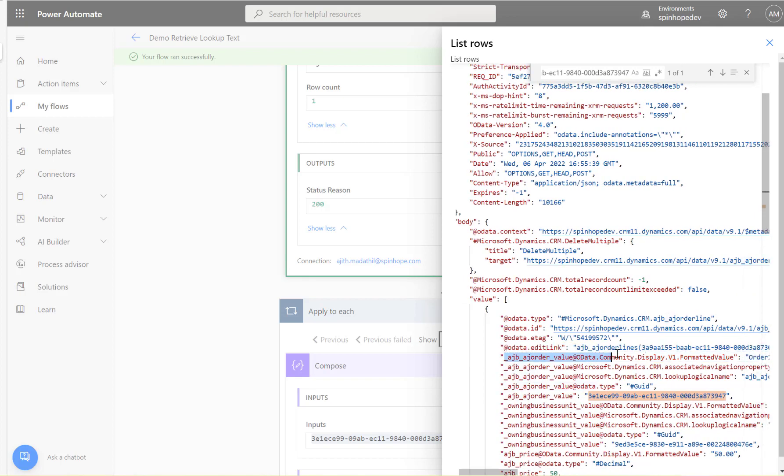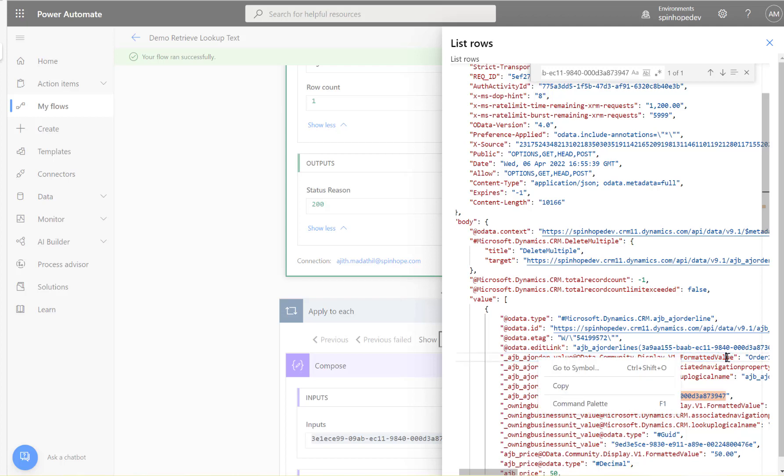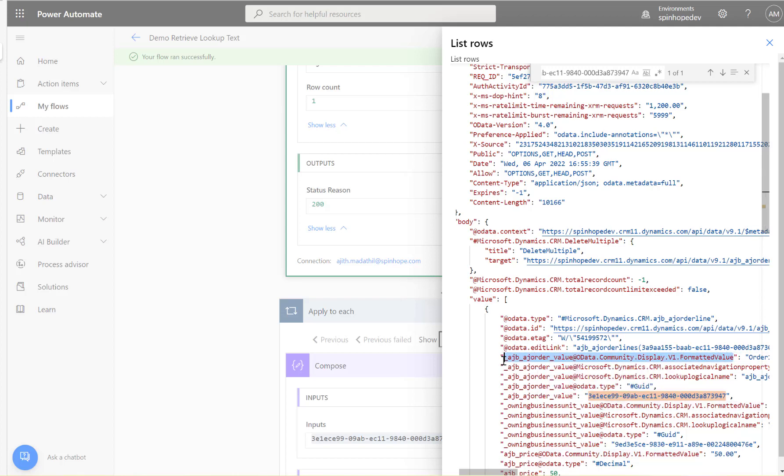So how can we get that? To get that you need to copy this schema name here. This is similar schema name, the only difference here is underscore AJ order underscore value, up to that it's correct that's ID, then add @OData, this is the one we need to copy. Let's copy that.